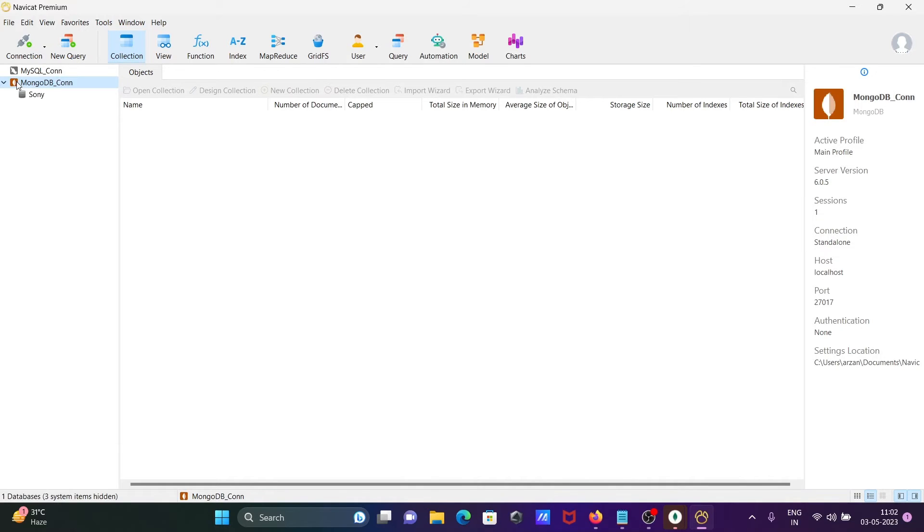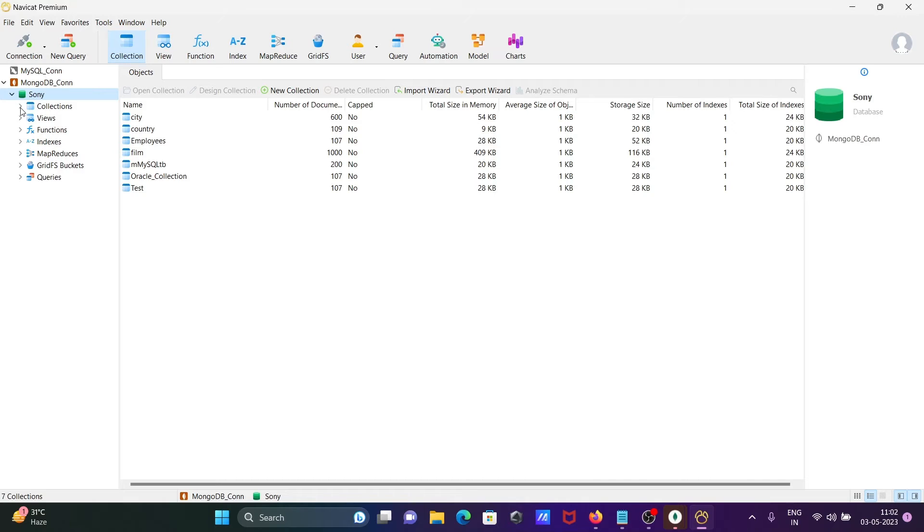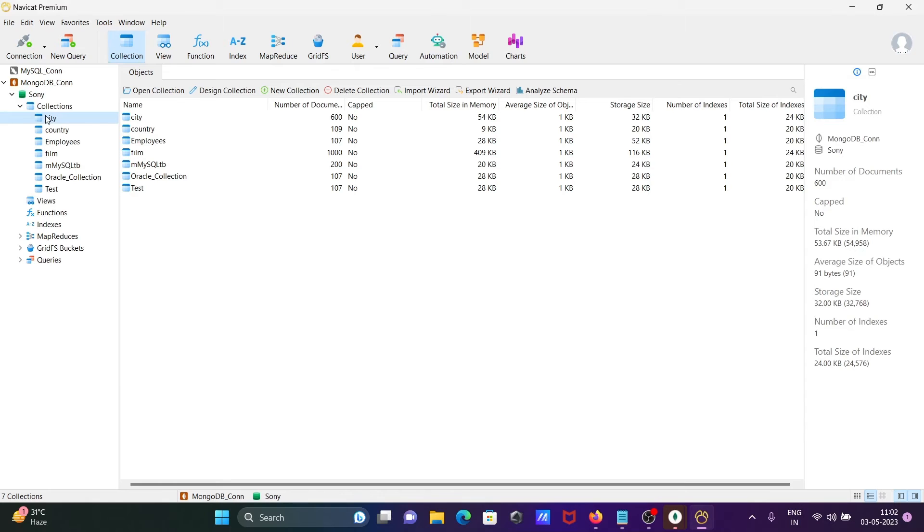and here you can see mongodb_com database. Here are the connections and collections. You can see the list of collections and views - no views there. You can get here